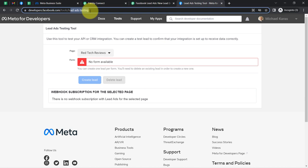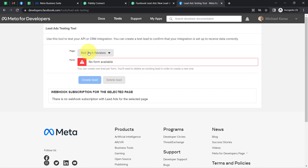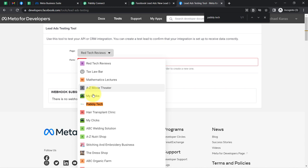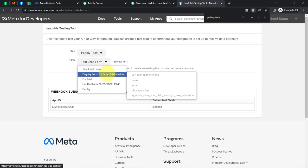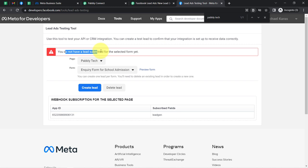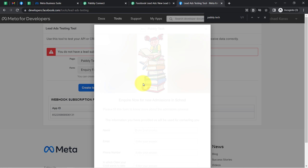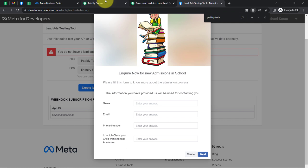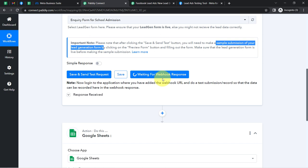Simply select your page and your form and then we will make a dummy submission. Let me search for my page — 'Pabbly Tech'. I am going to select the 'Inquiry Form for School Admission' again. You can delete the existing test entry. I will directly preview this form and make a dummy submission by filling it out. The lead data will be captured via Pabbly Connect because it is waiting for the webhook response.